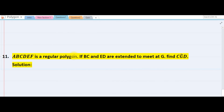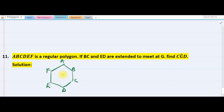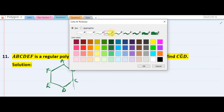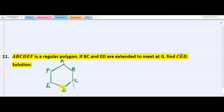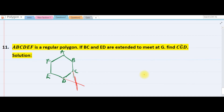The next question: ABC is a regular hexagon with six sides — labeled A, B, C, D, E, and F. If we extend BC and ED, those extended lines will meet at point G.